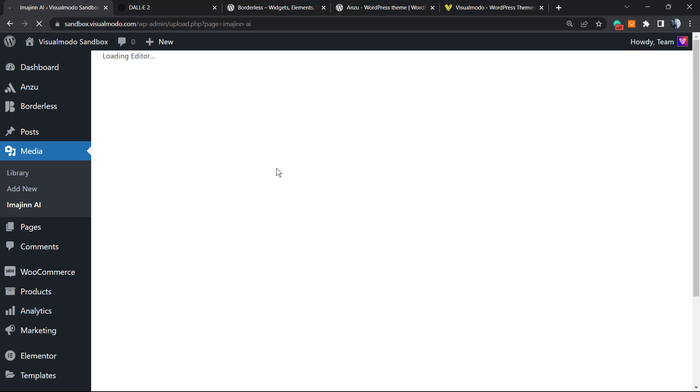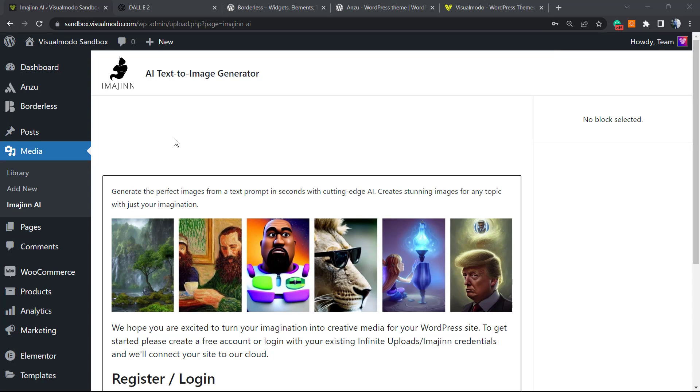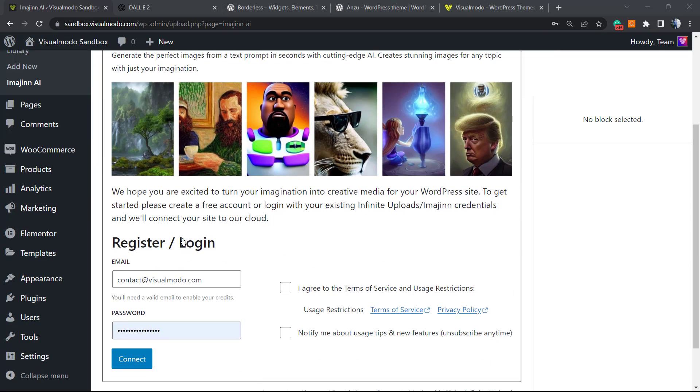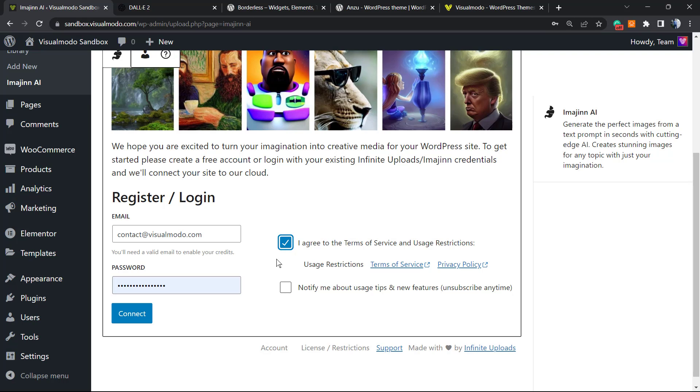Here's what we'll see: the dashboard, AI text-to-image generator. First, we need to register. I need to agree to the terms and conditions and register.